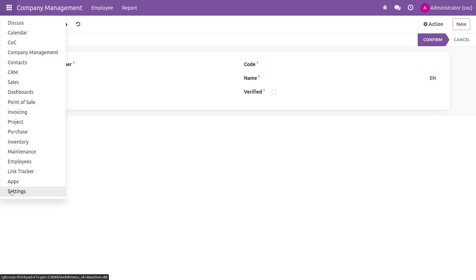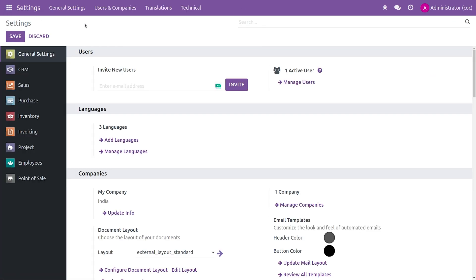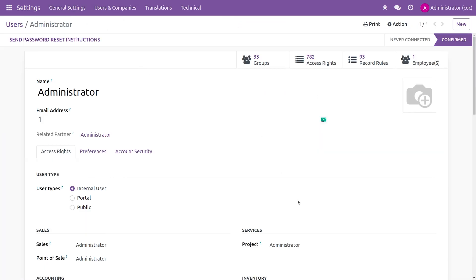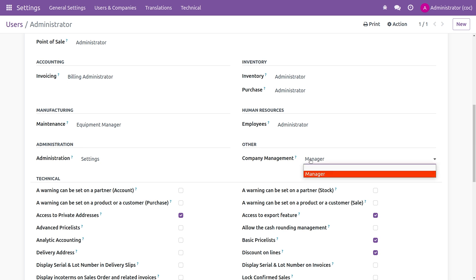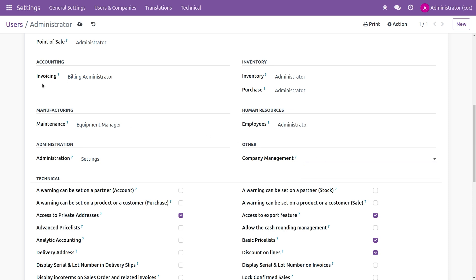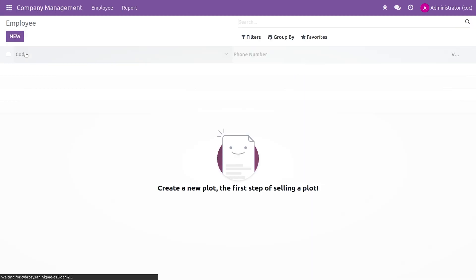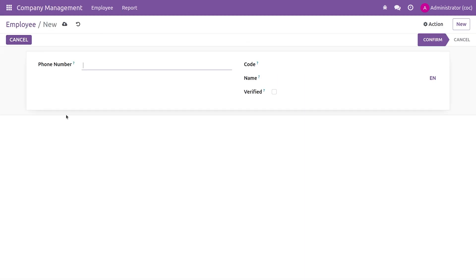Now let me go back to Settings and Users, change the user's group, save it, and go to the Company Management app. After refreshing, you can see the phone field is now invisible.